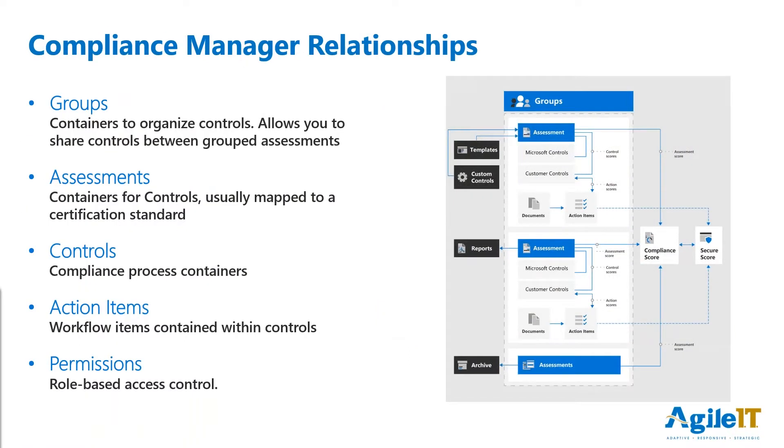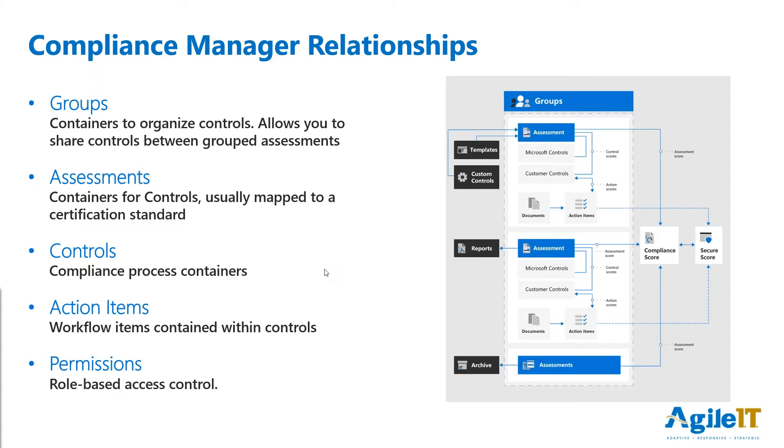Compliance Manager is built up of relationships and pretty much groups and then action items. Groups are containers meant to organize your controls. Within each assessment, you've got a number of controls which are mapped out from the security and compliance frameworks. For example, ISO 27001, I believe, has 538 different controls. Some of those are managed by Microsoft and some are managed by the customer. That is called shared responsibility. And as we go into the demonstration, I'll show how those relate.